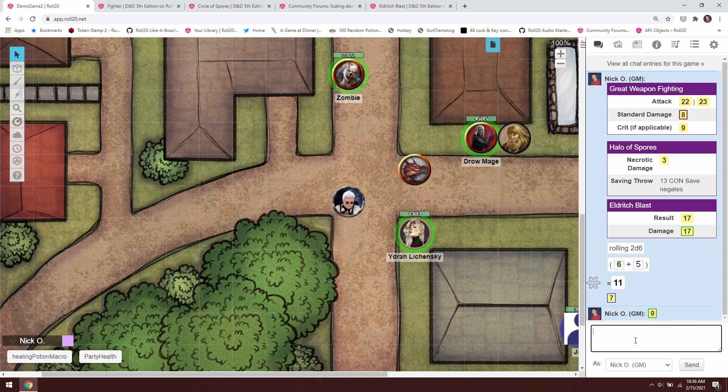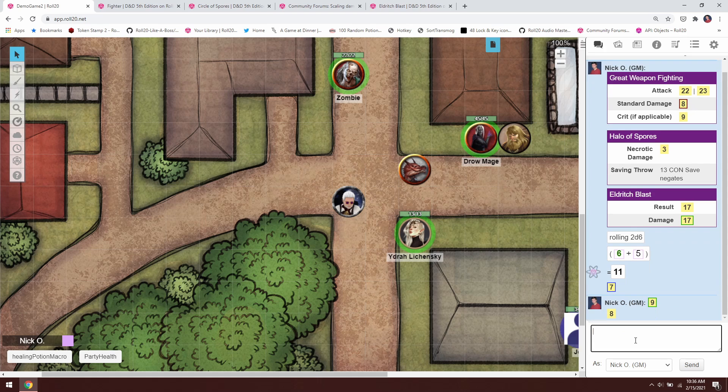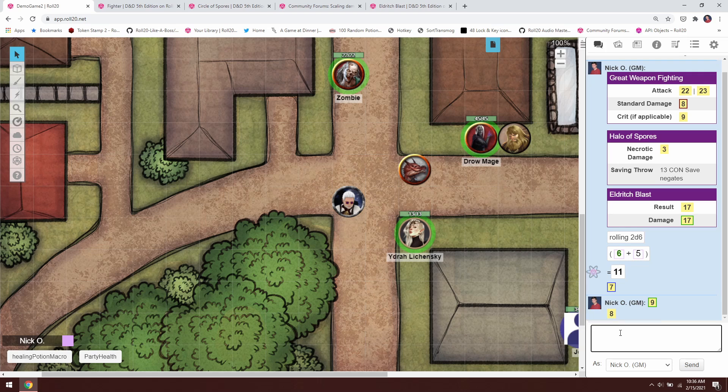There we go, we get a 9. If I do this again, you see here it rolled a 1 and a 3, so we re-rolled that 1 to get a 5, which gives us our grand total of 8. So that roll, that syntax right there, is what we're going to use to re-roll the dice for Great Weapon Fighting.